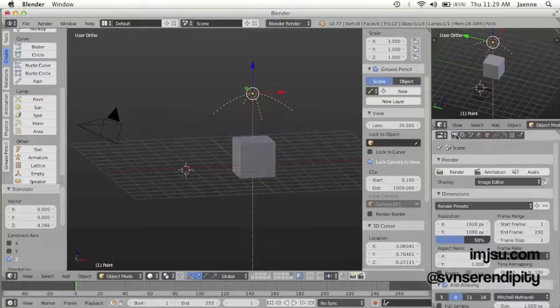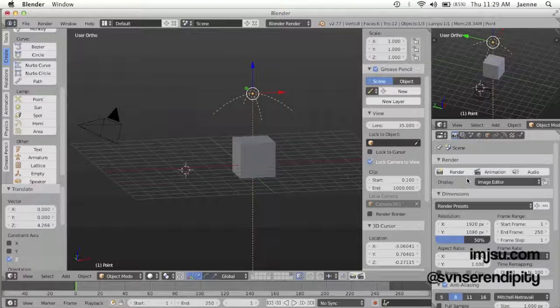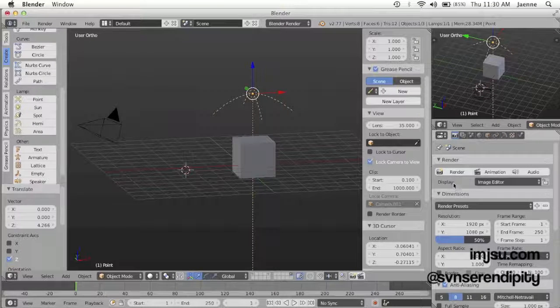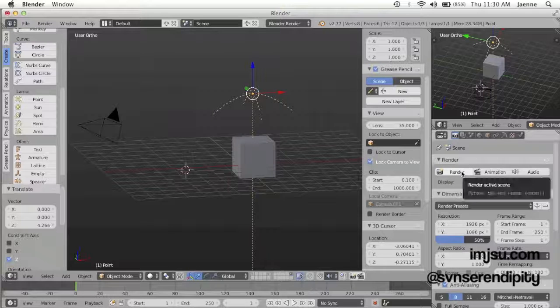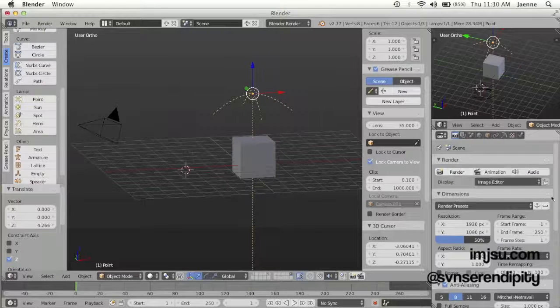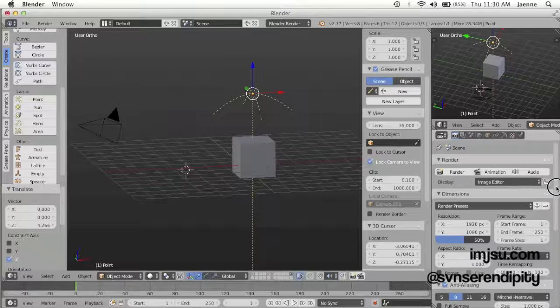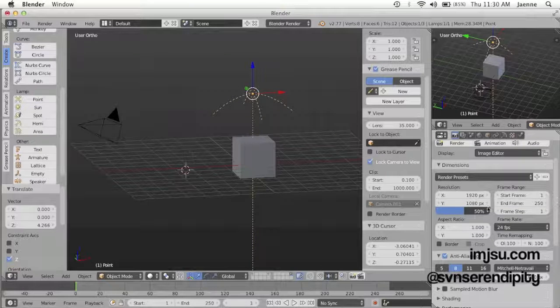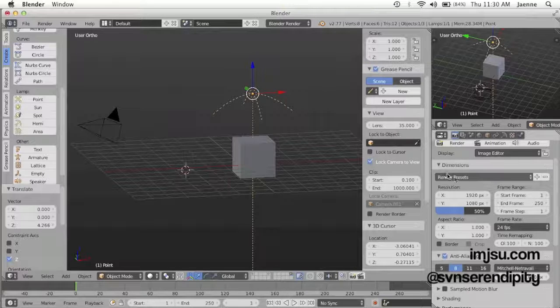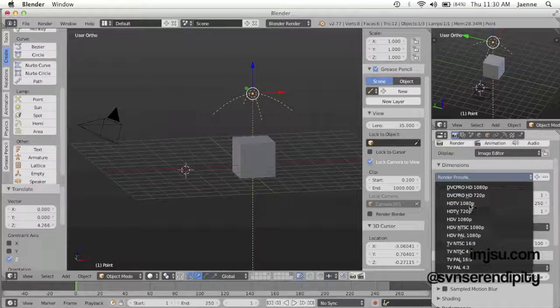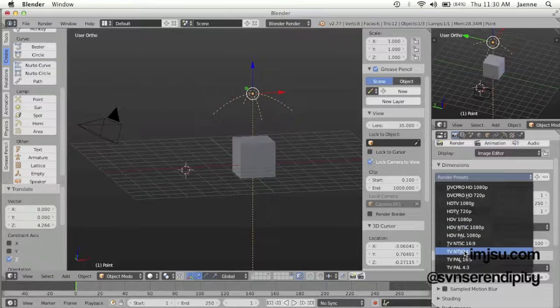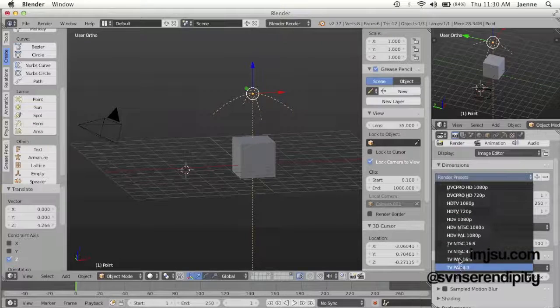The second way, you can click on the render button on your editor scene panel and you can also set the resolution and dimension from this option. You can choose TV, HDTV.